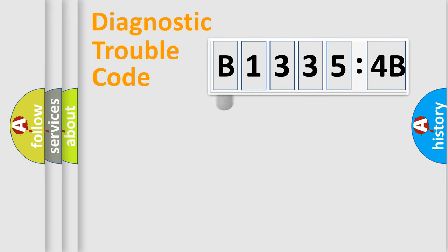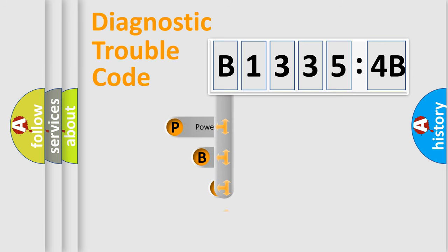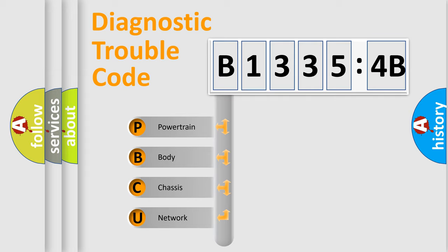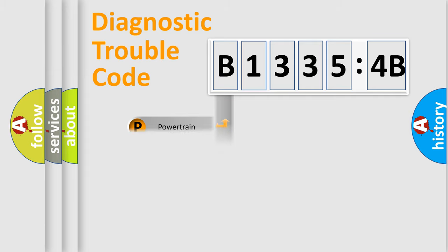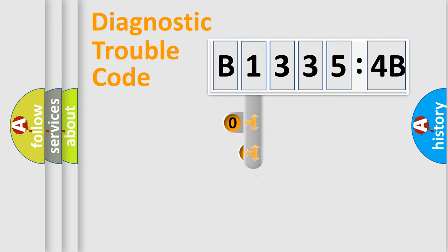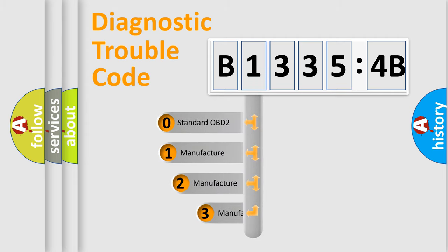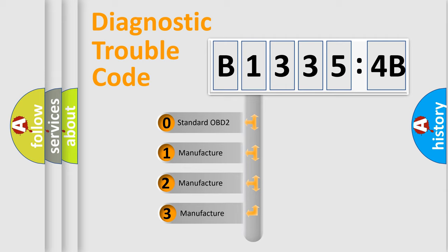First, let's look at the history of diagnostic fault code composition according to the OBD2 protocol, which is unified for all automakers since 2000. We divide the electric system of the automobile into four basic units: Powertrain, Body, Chassis, and Network. This distribution is defined in the first character code.